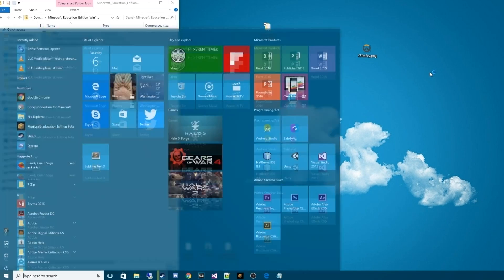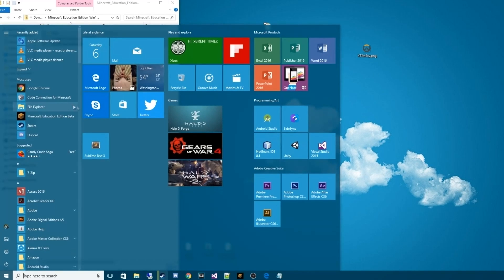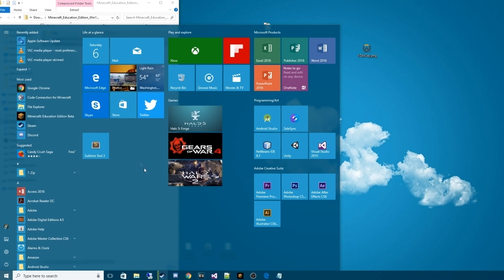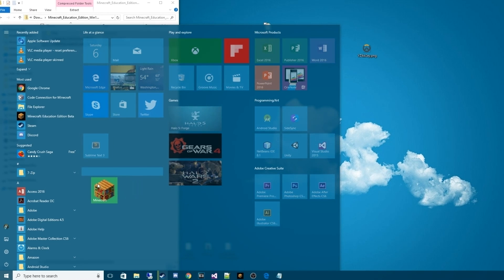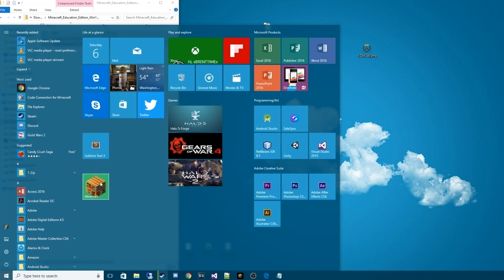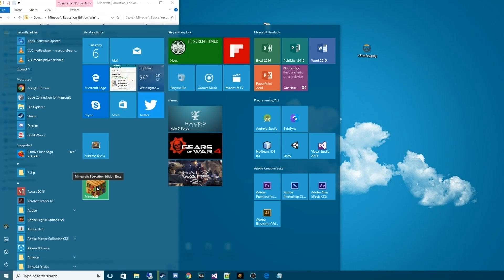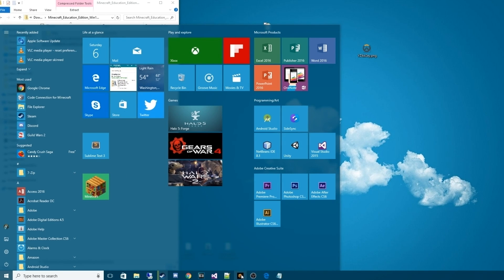Once that's done, it's actually going to install as an app, and it'll be called Minecraft Education Edition Beta. We're actually going to go ahead and drag that and put it into our Windows shelf or whatever you want to call it. I'm going to put it here so I have access for it later. I've also pinned it to my taskbar down at the bottom.